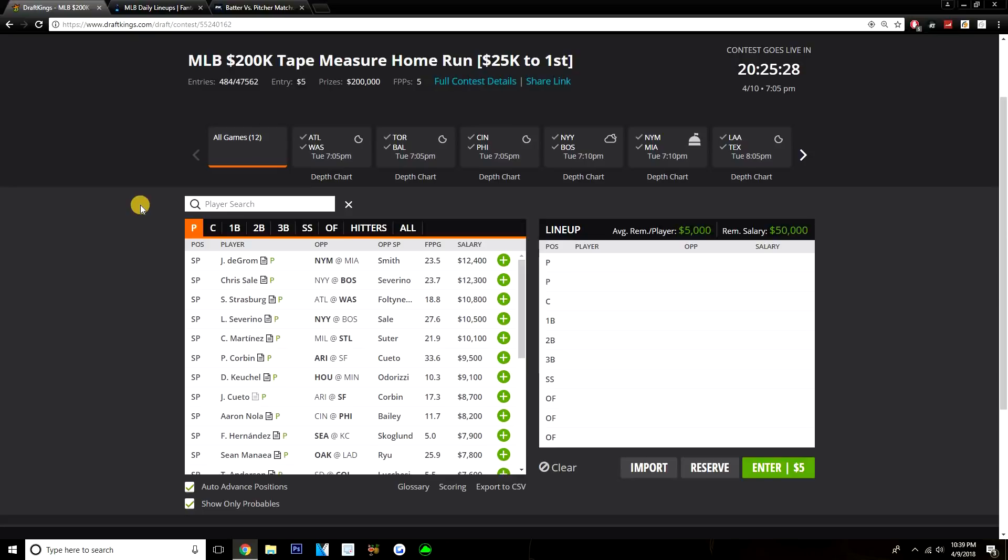I do like paying up for some of these options. A lot of these guys get great matchups today. I love deGrom, I love his matchup with the Marlins. Chris Sale, we obviously know, kind of matchup dependent—you can really take Chris Sale no matter who he's going up against. And Steven Strasburg is also in a good spot as well against the Braves.